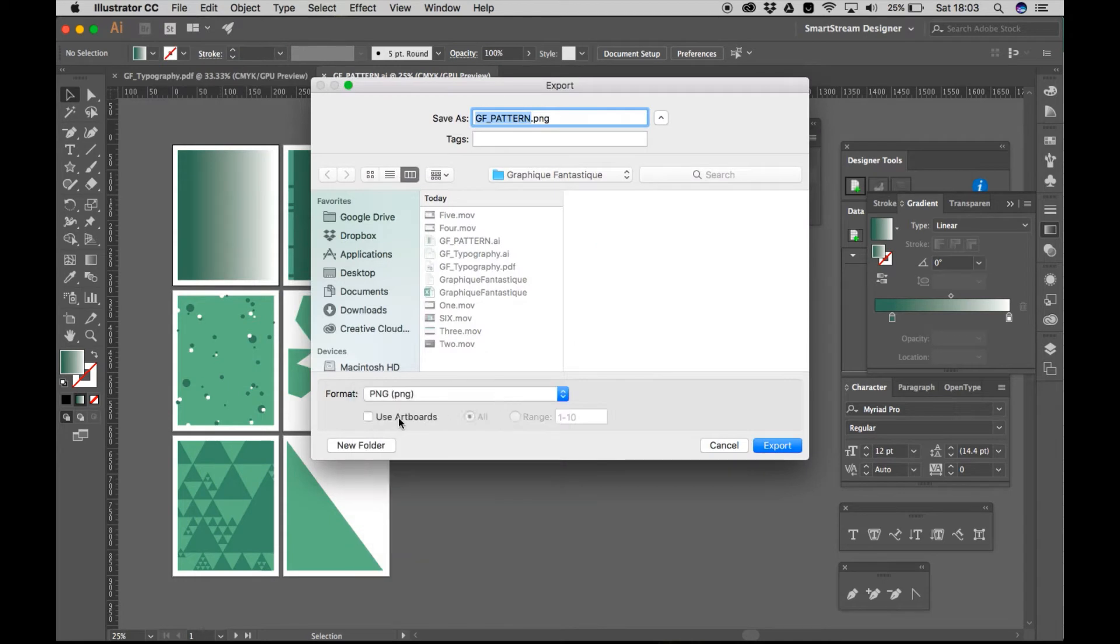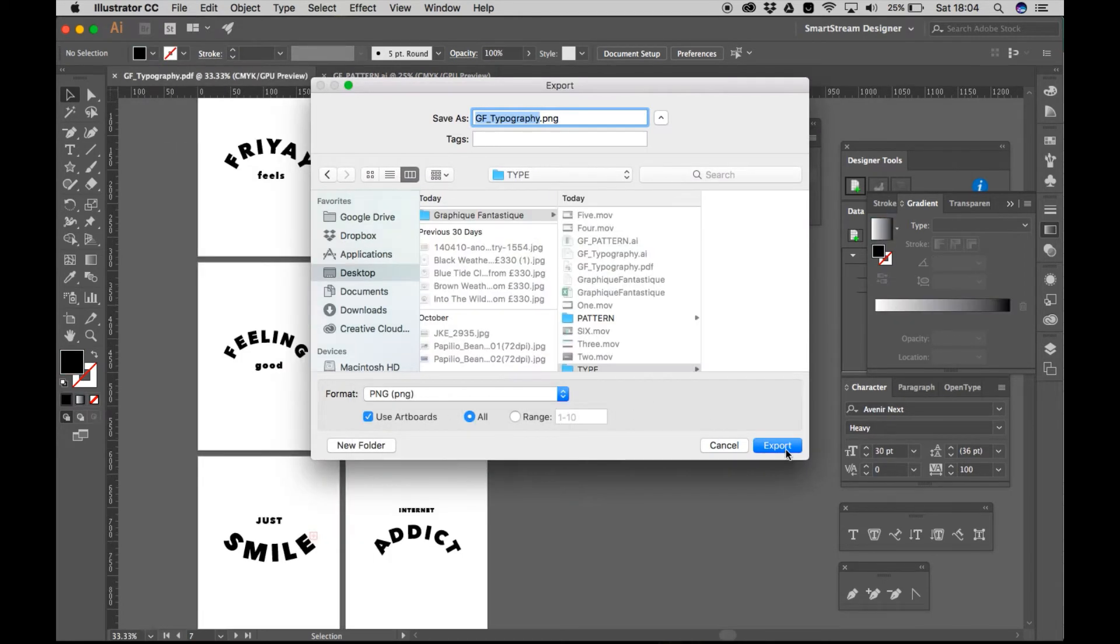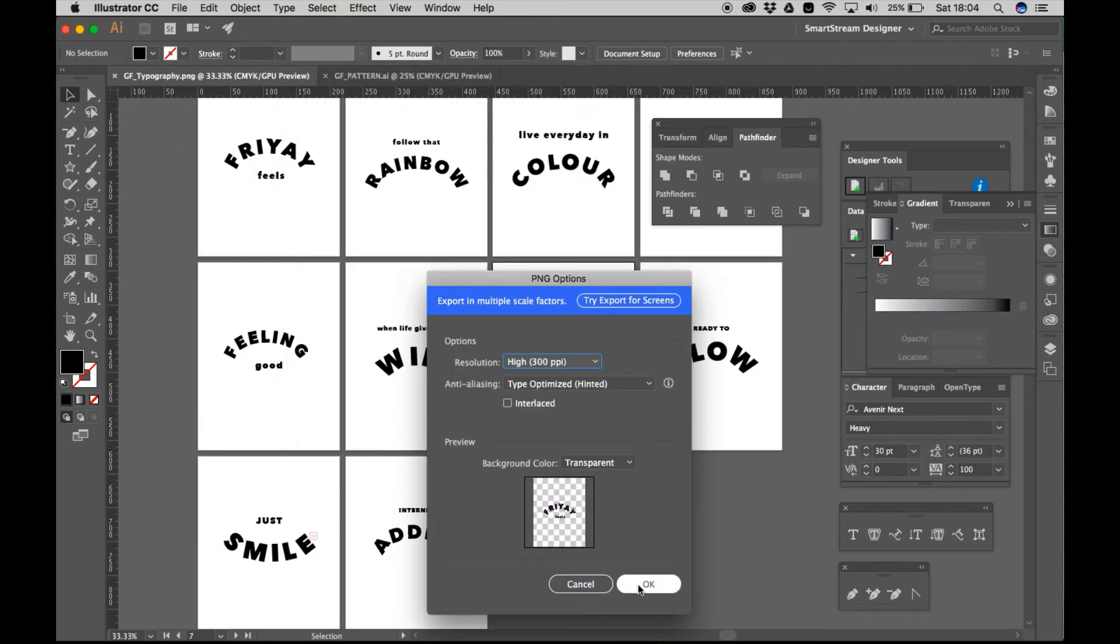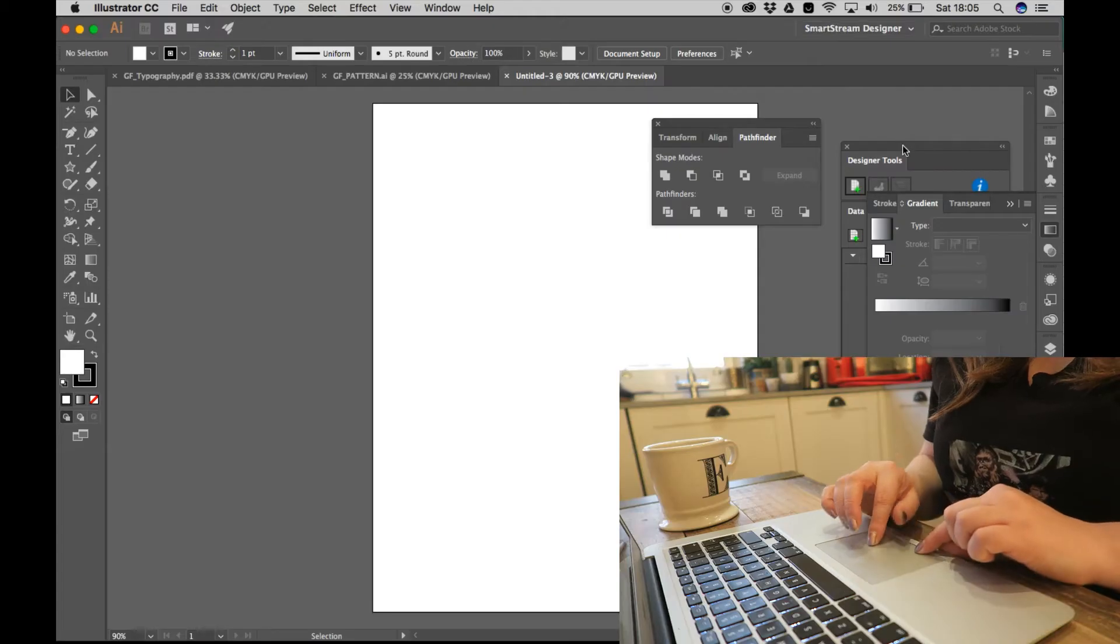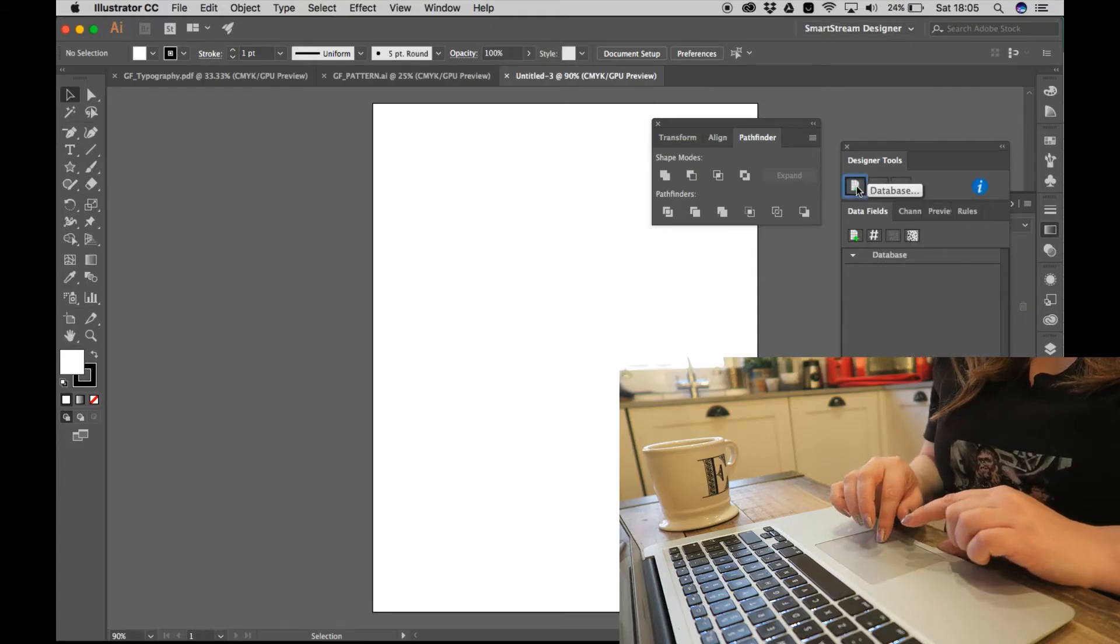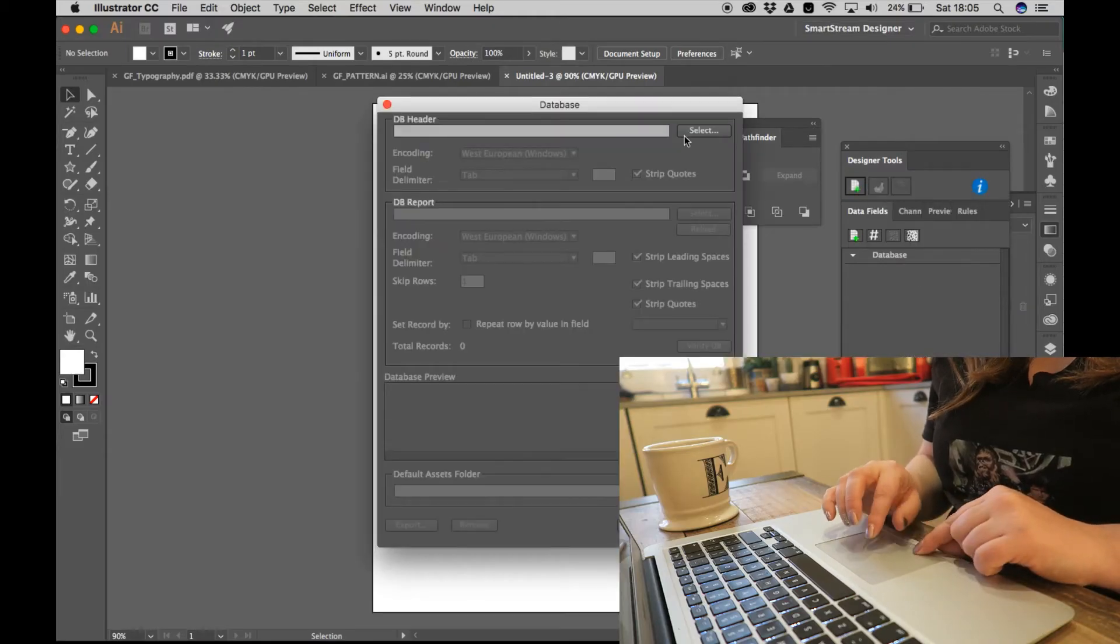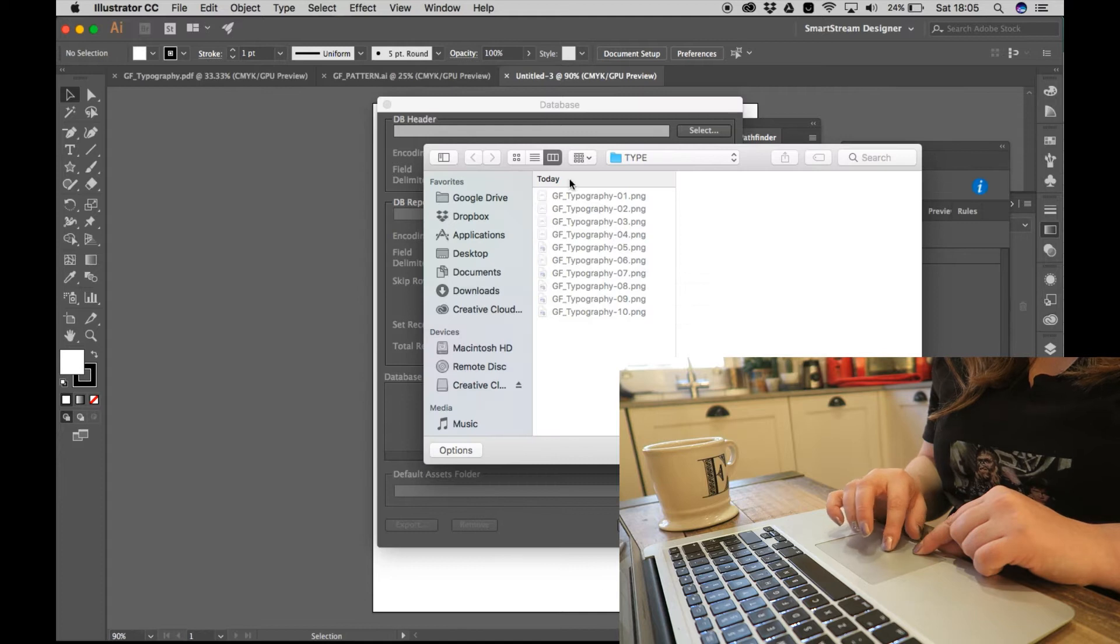Okay, so I'm just going to export my designs as assets to use. And now I'm ready to test out this database.